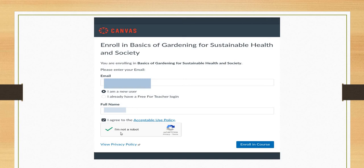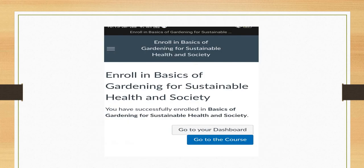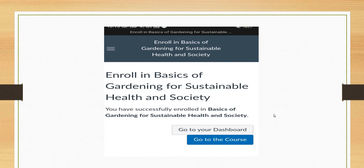Check I am not a robot and enroll in the course. After clicking on that with the information provided by your teacher, you entered that particular course. This is the code or link for this course, enroll in Basics of Gardening for Sustainable Health and Society, then click on go to the course.